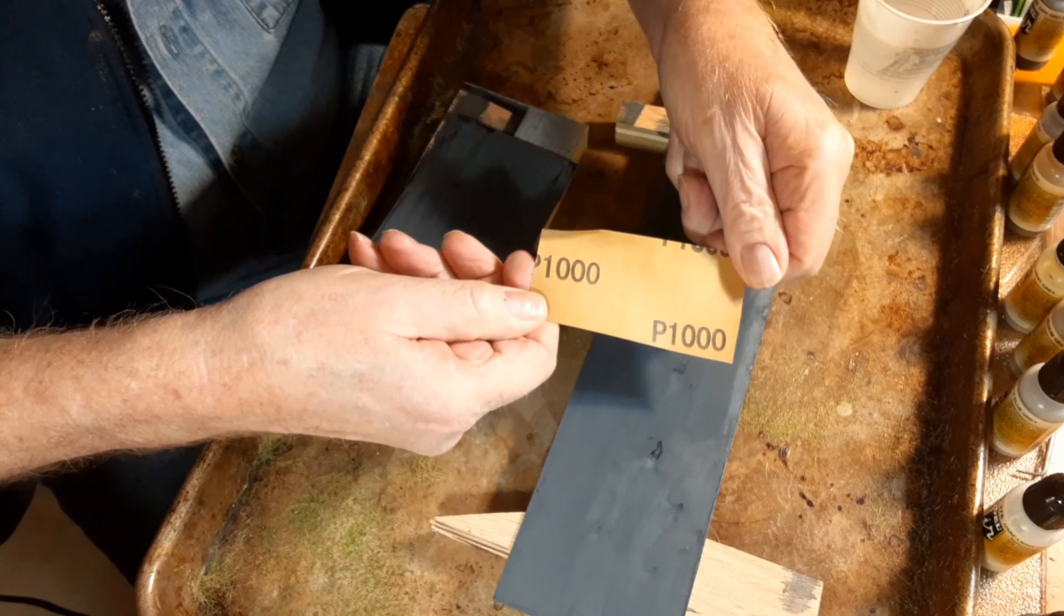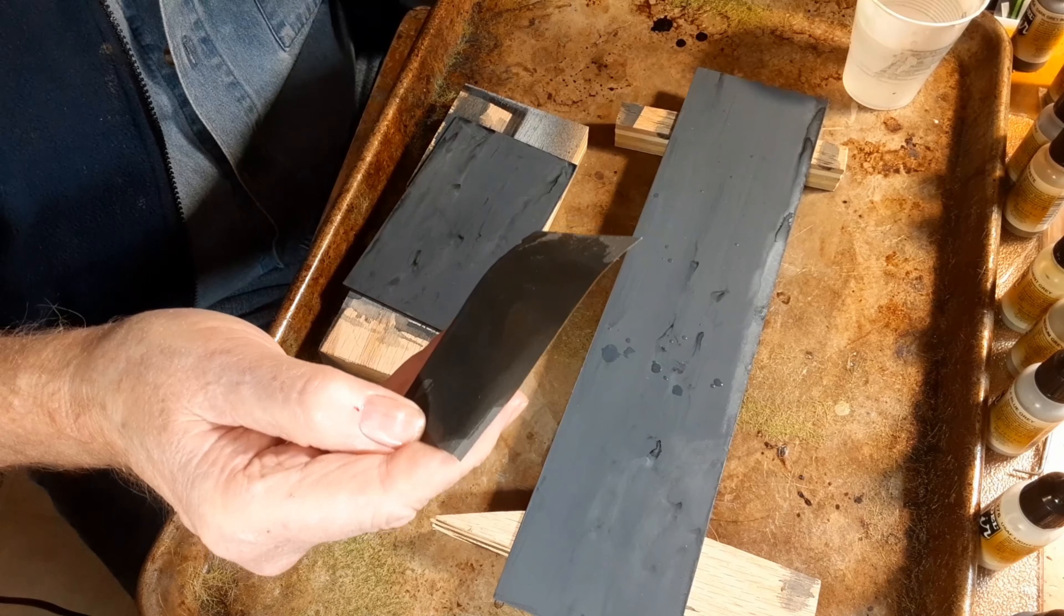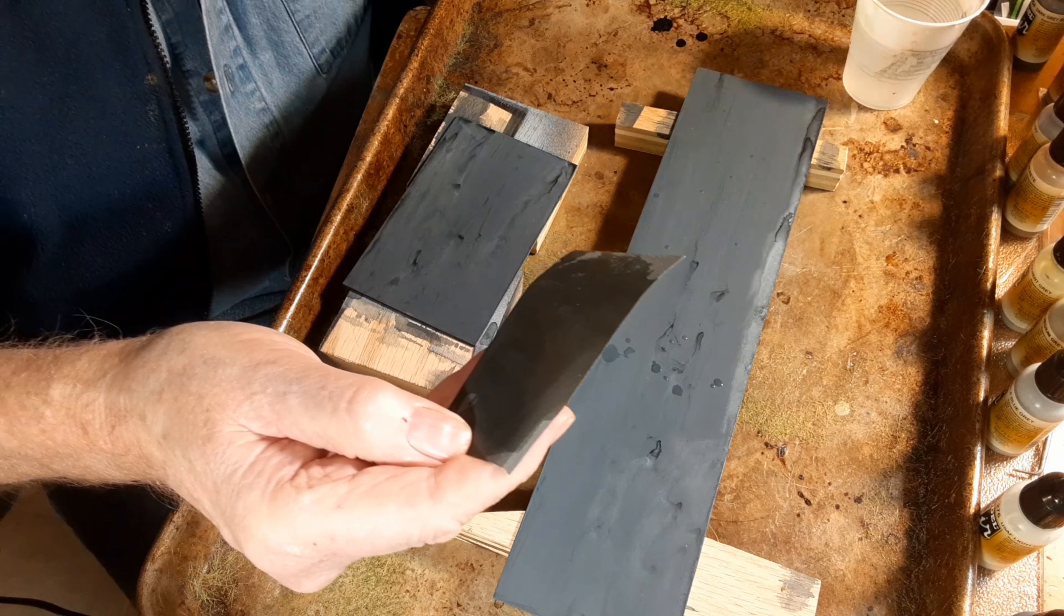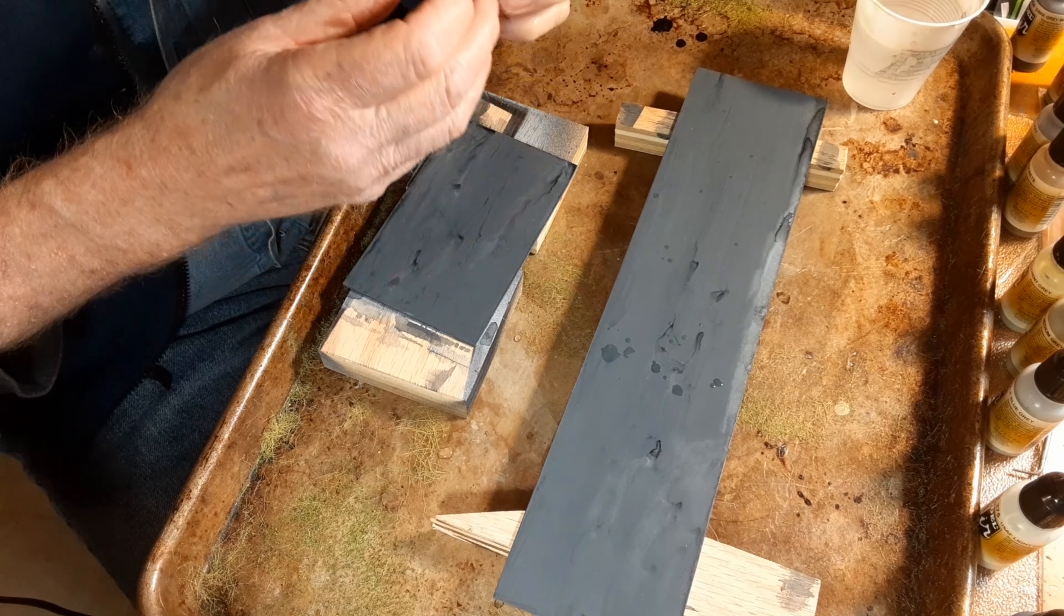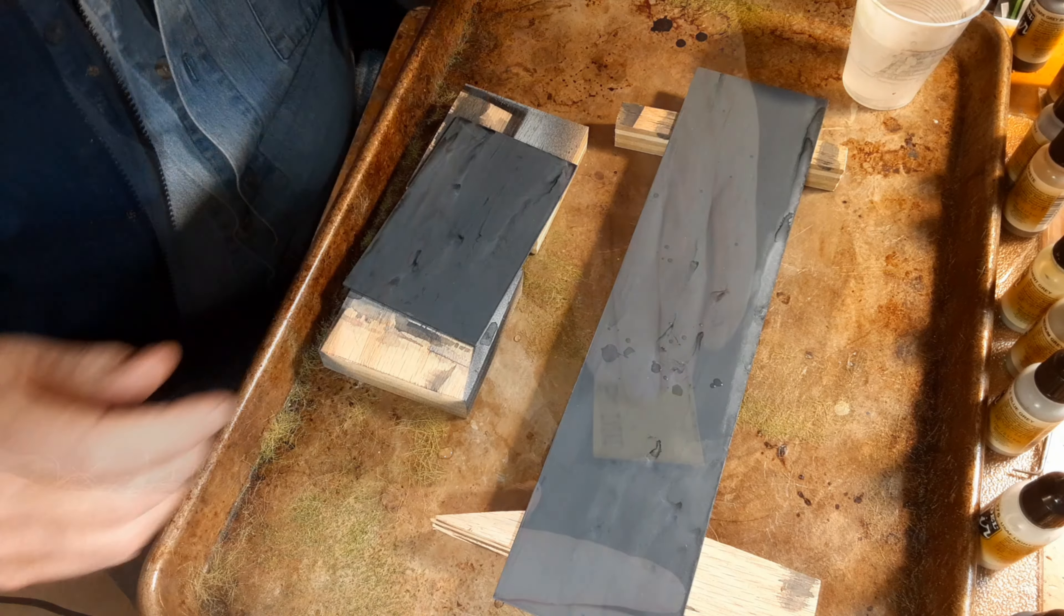This is what that first coat of light gray was for. I'm trying to remove just a little bit of the dark and let that light coat show a little bit and kind of blend in the tide marks and anomalies.